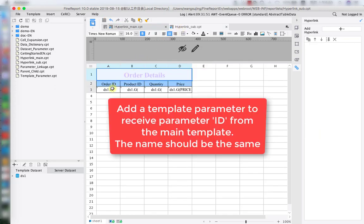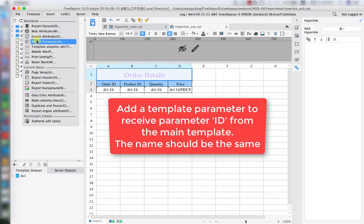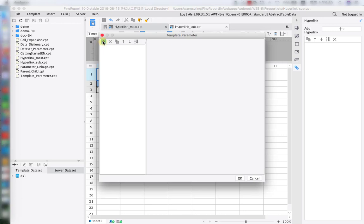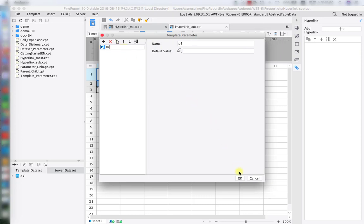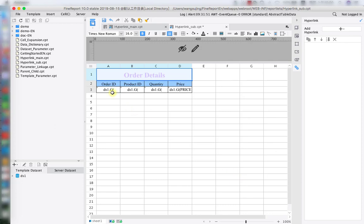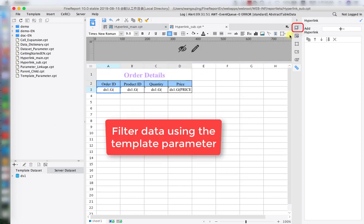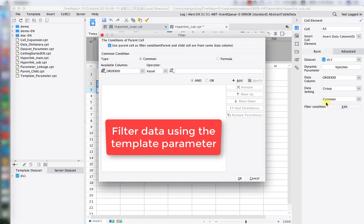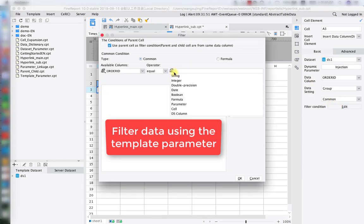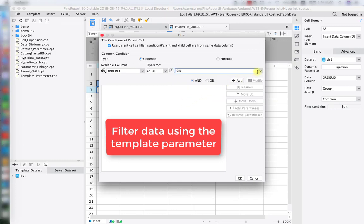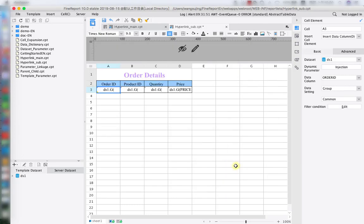Now let's go to the sub report. We're going to add a template parameter to receive the parameter ID from the main template. Create our template parameter, and the name should be exactly the same — uppercase ID. You can also create a parameter through a dataset; it's going to be the same result. Next, click on cell A3. On the right-hand pane, under cell element, set the filter condition. We're going to bind the order ID to the parameter that we just created. So right now, we're already binding the parameter to the corresponding ID. The hyperlink setup is done.